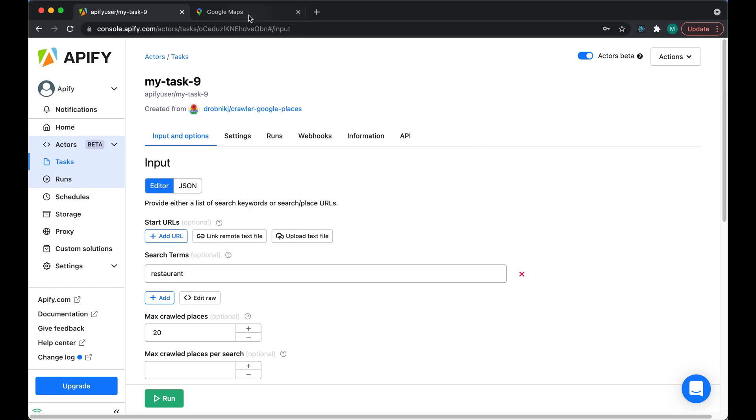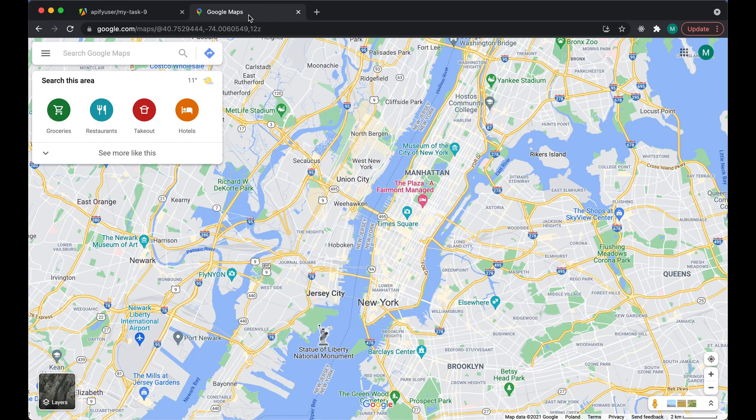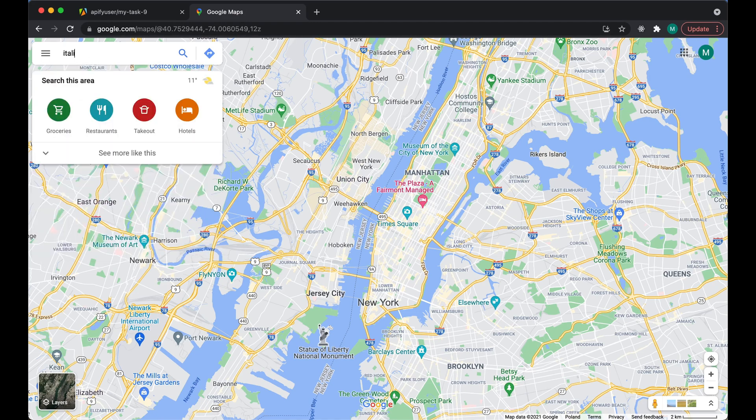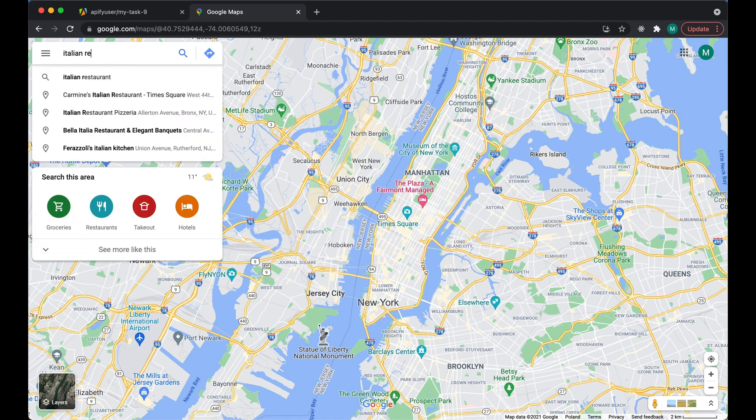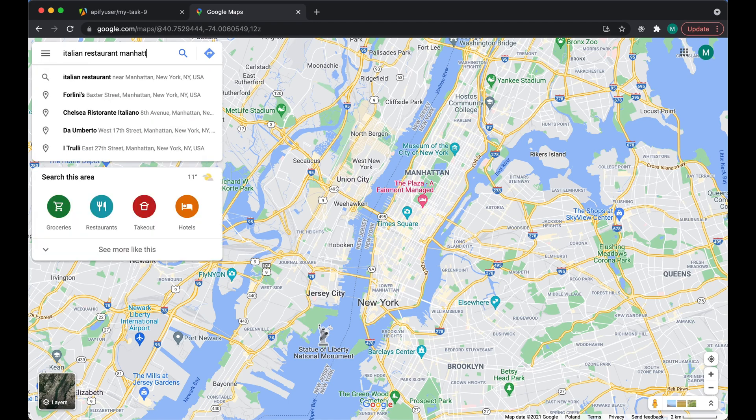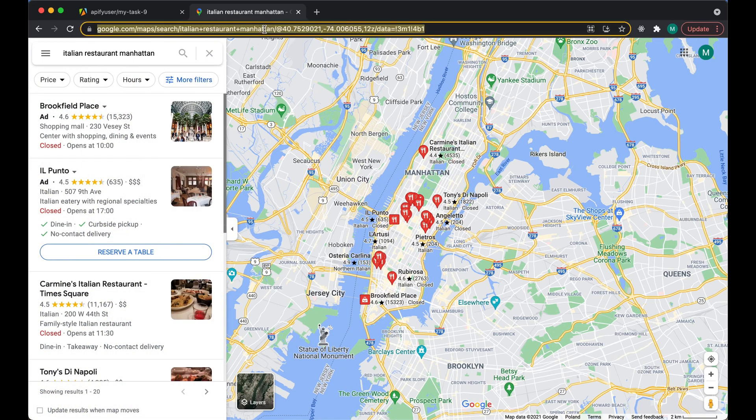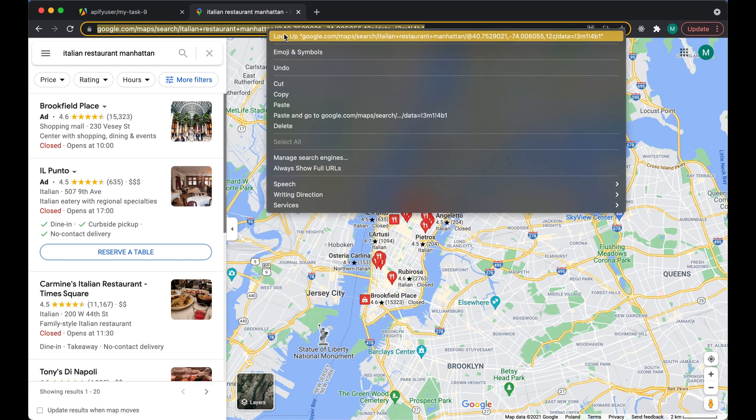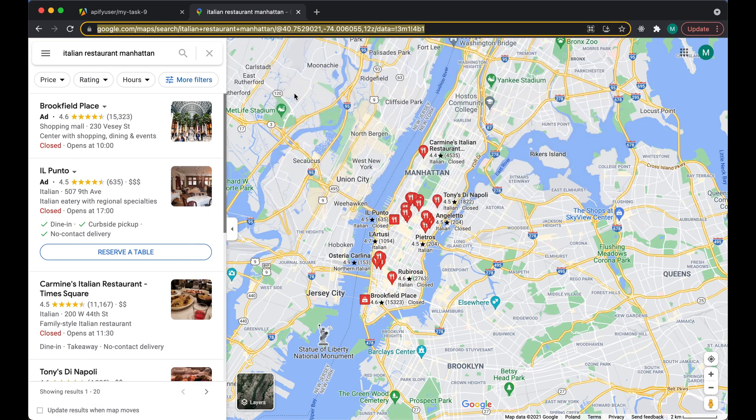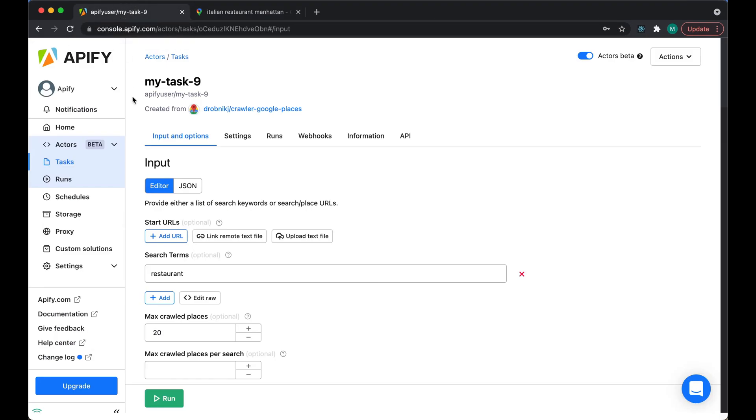So let's open another tab and navigate to Google Maps and search for Italian restaurants in Manhattan. We can then copy the URL and return to the tab with the Apify console open and paste the URL into the Start URLs field.